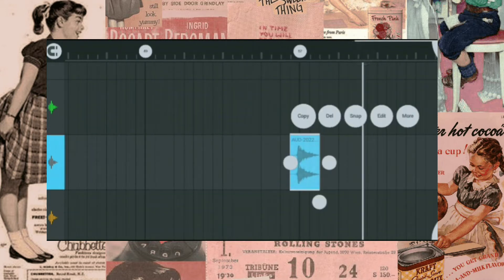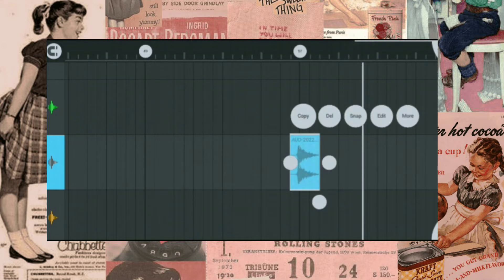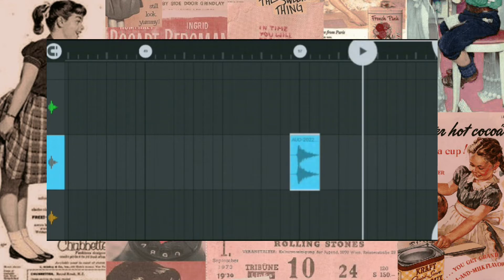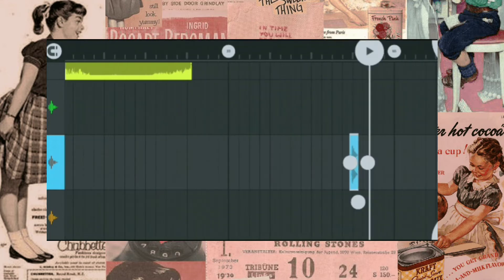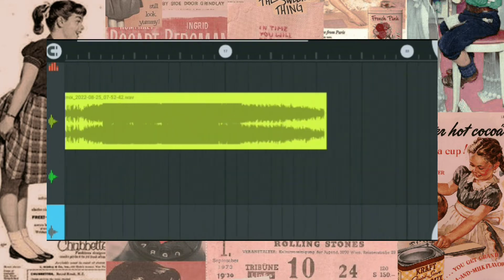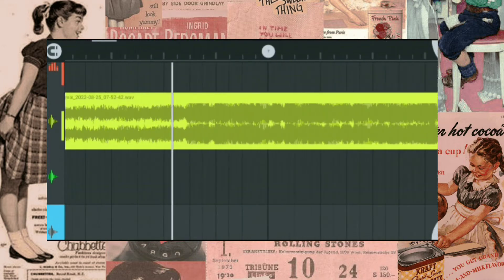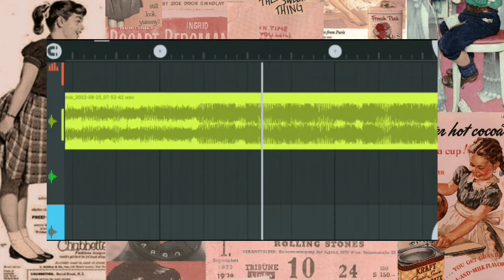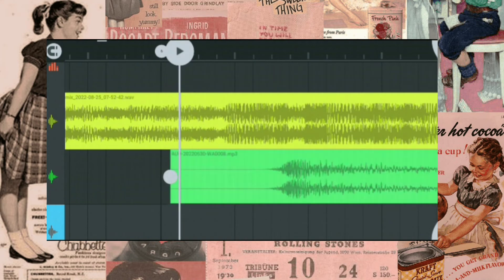Copy the effect and paste it into the beat drop.